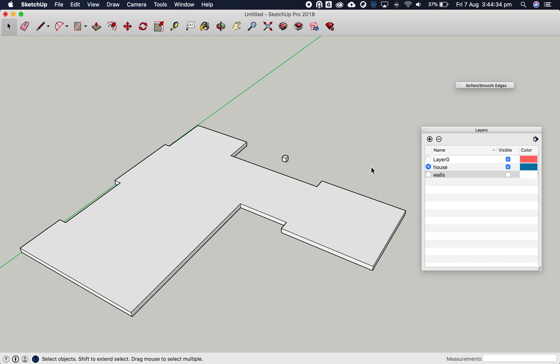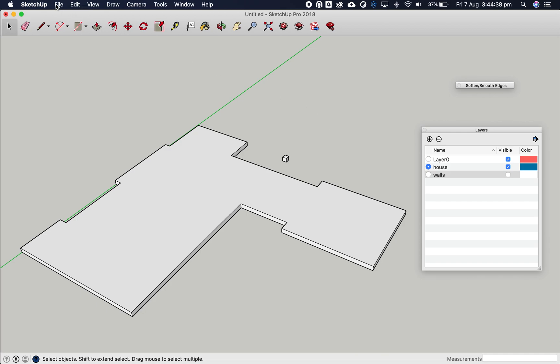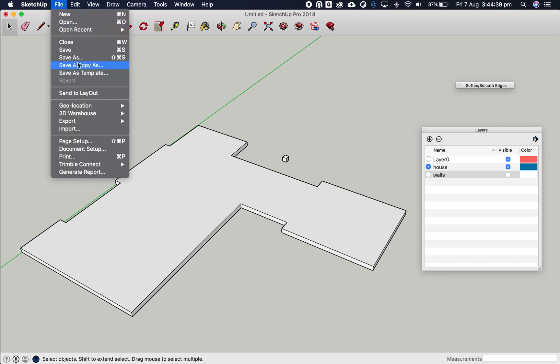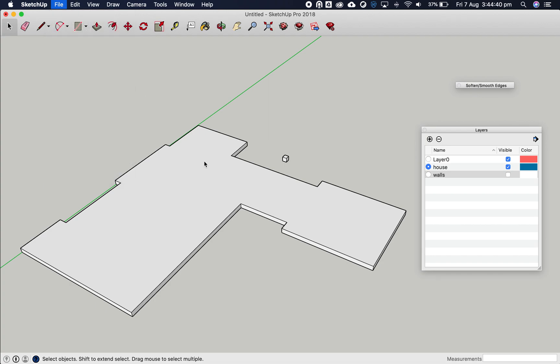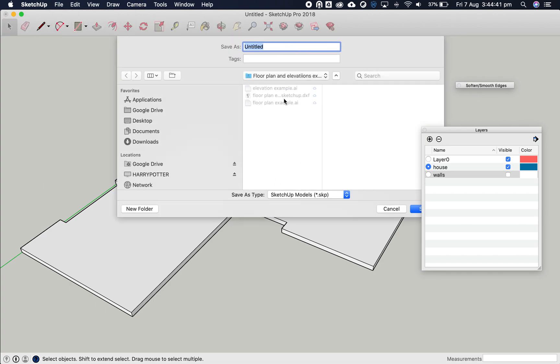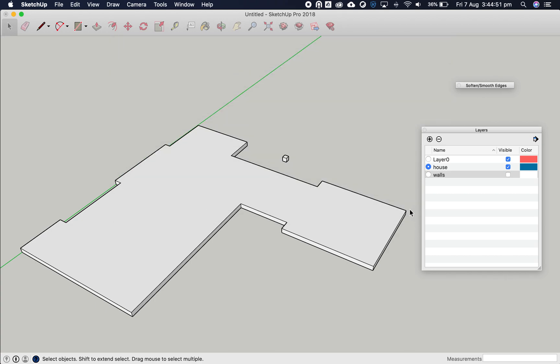We're at nine minutes, so that'll be it for this one. Go to File, Save As - we're going to move on to part B. Save the SketchUp model. That's it for this one. Thank you. Please watch part two.